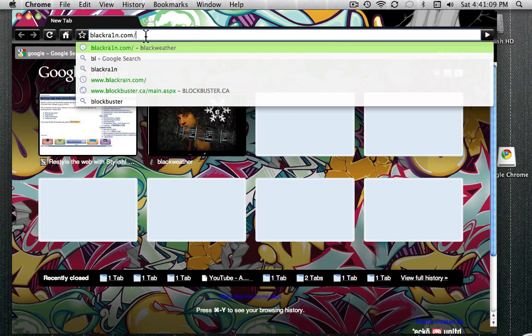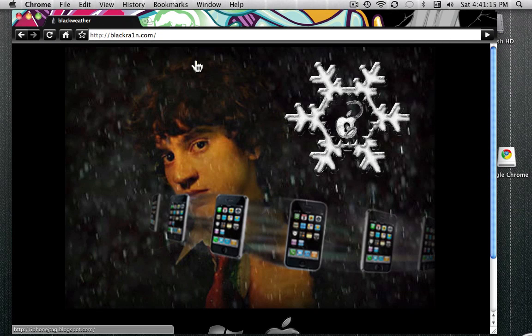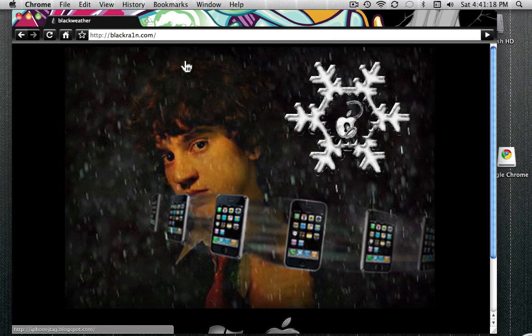So then just search Black Rain, and with the I, it has to be a 1, not an I, so remember that.